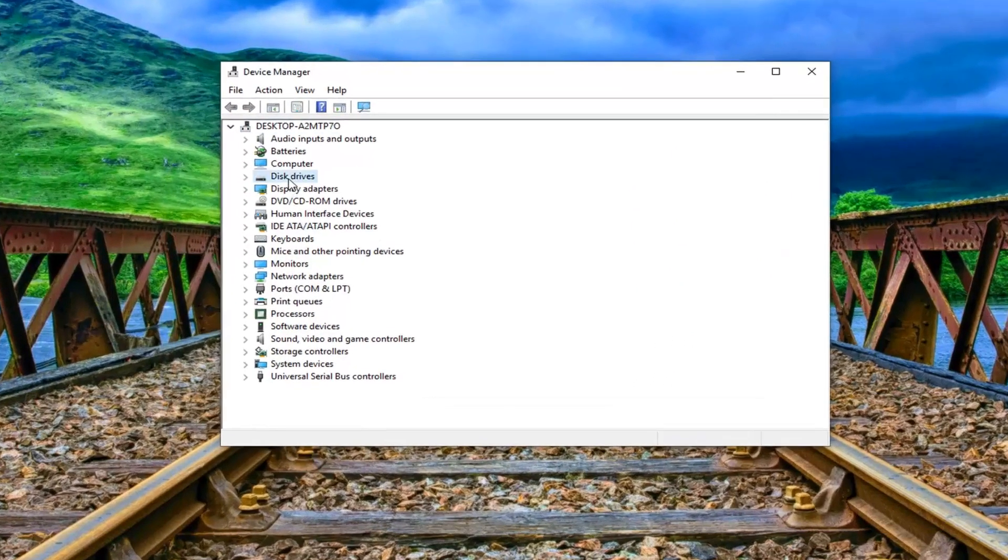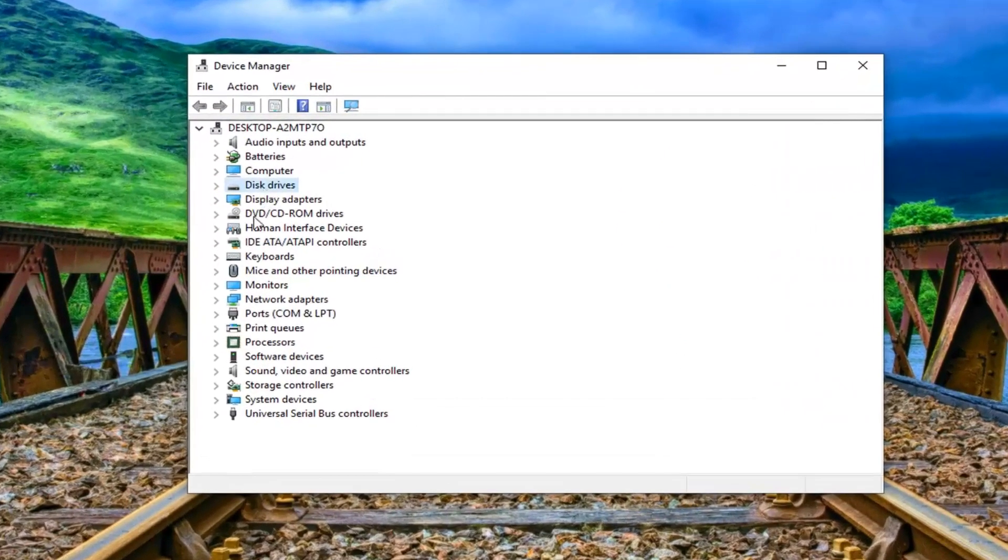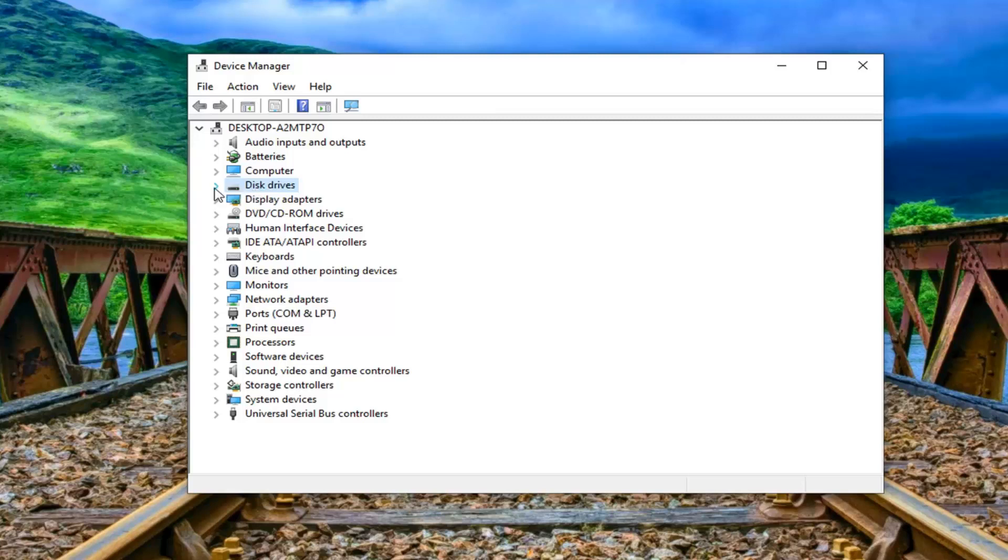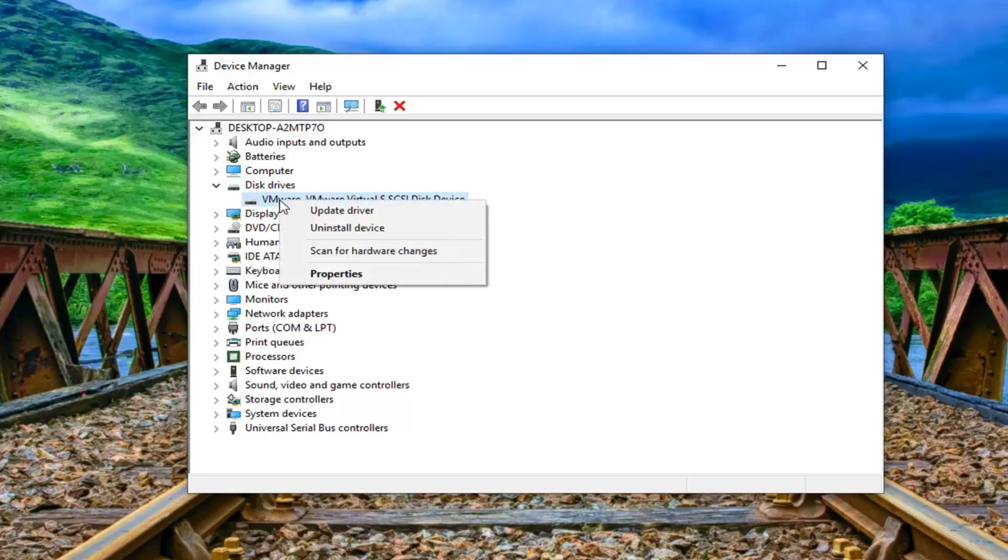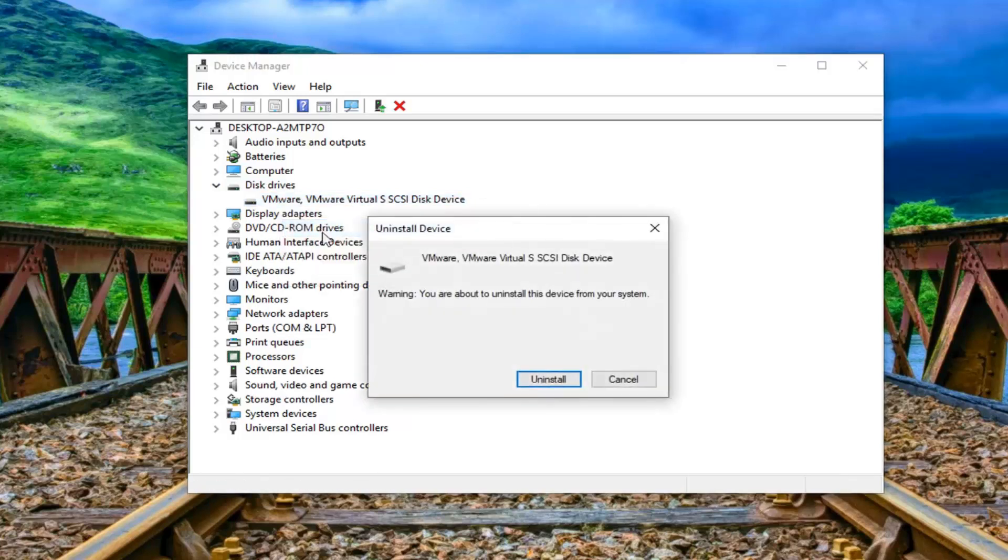Now you want to expand the disk drive section. So either double click on it or left click on the little arrow next to expand it. Whatever is listed under here you want to go ahead and right click on it and then left click on uninstall device. Left click on uninstall.